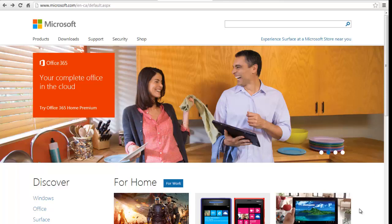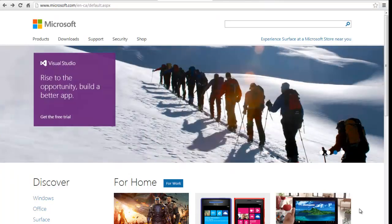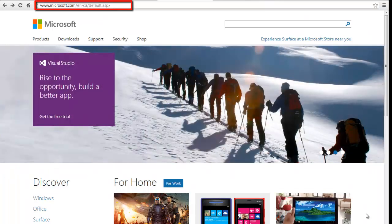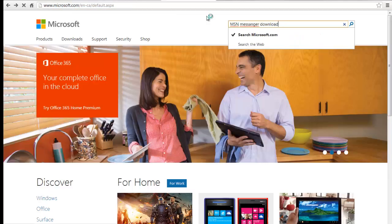To download Messenger for Windows, log on to www.microsoft.com. Type MSN Messenger download on the Microsoft Search button.